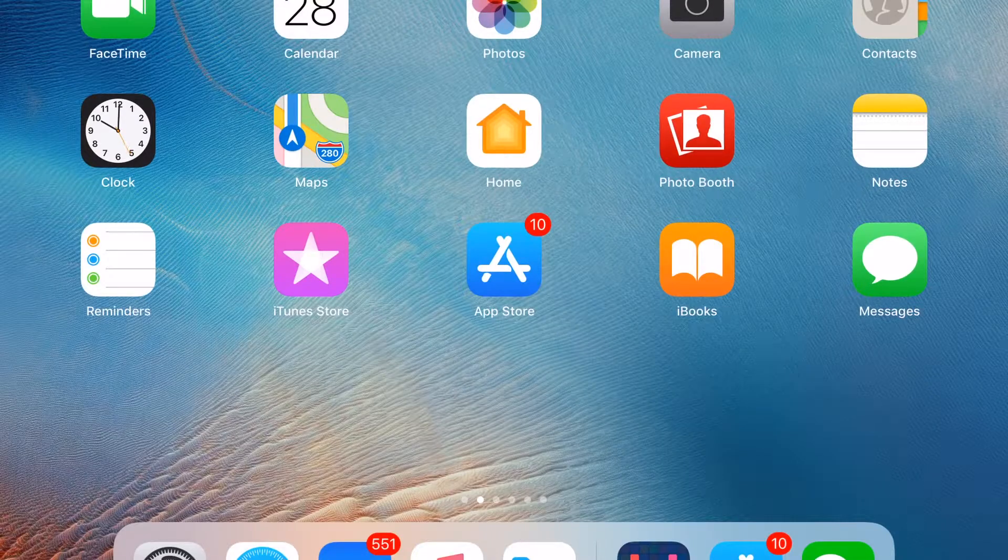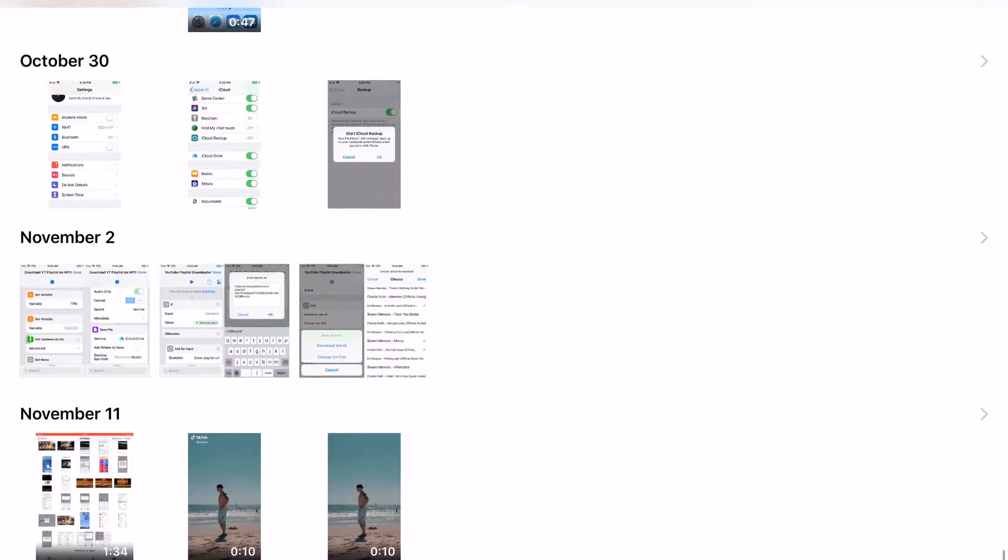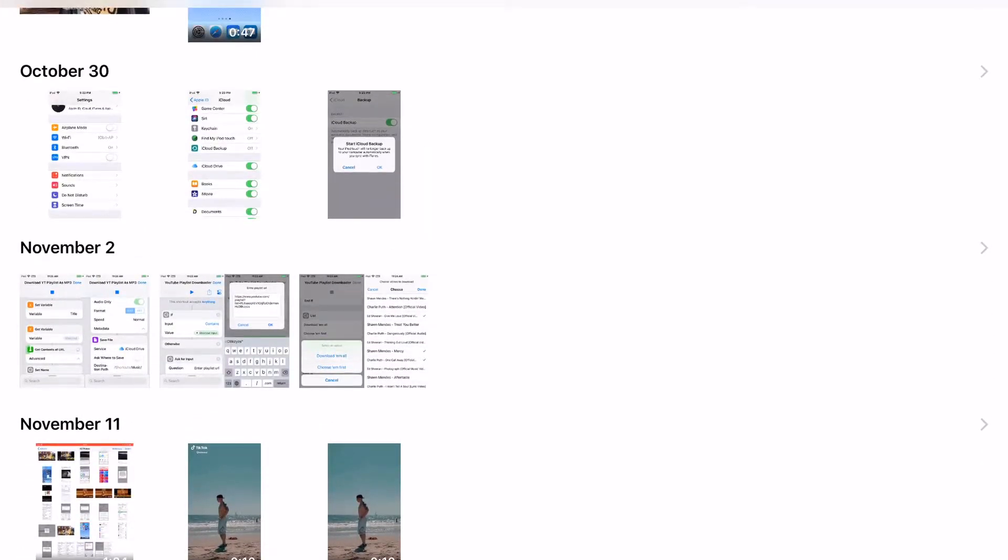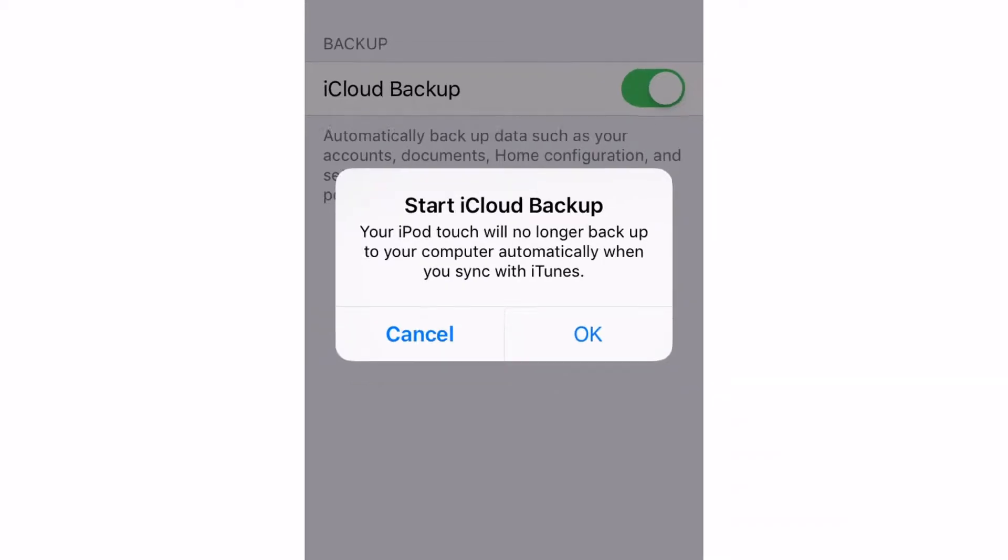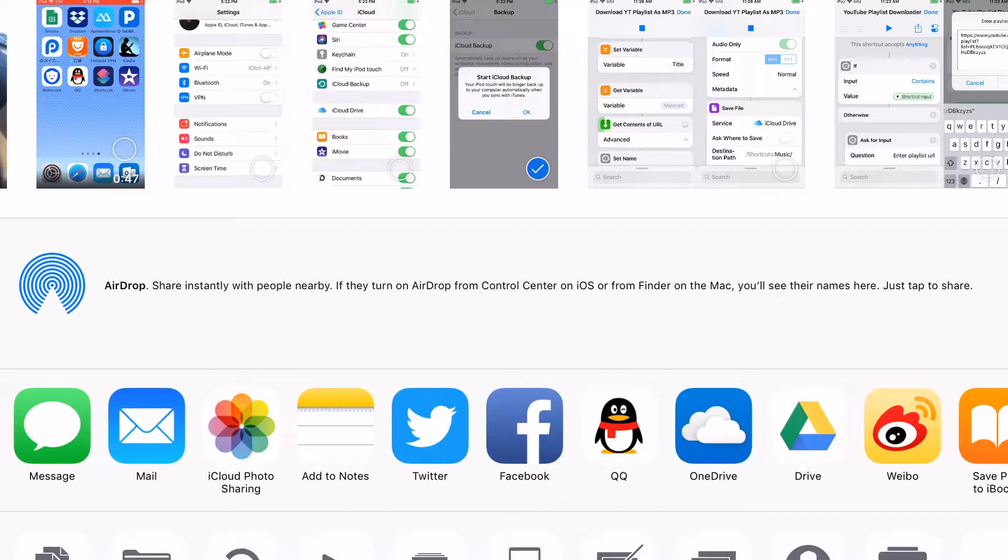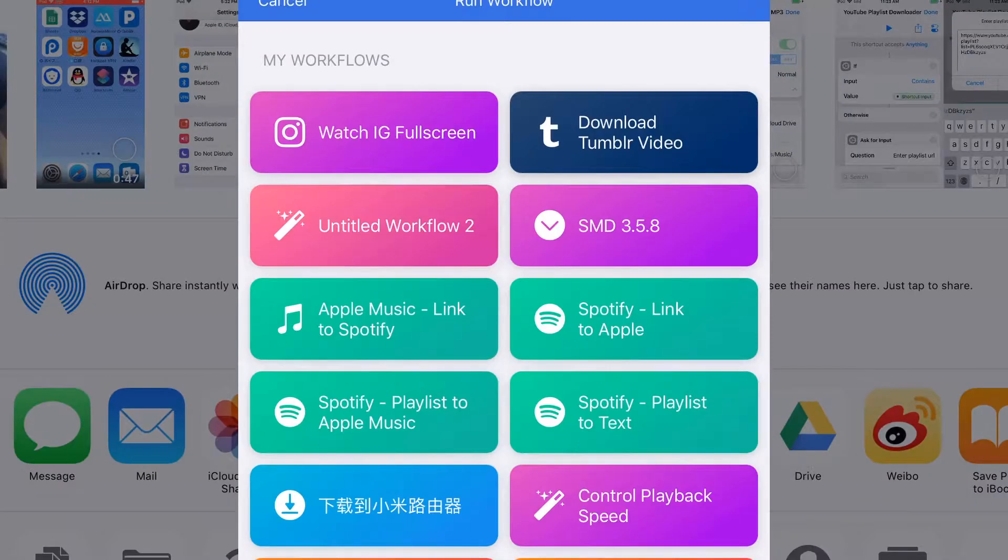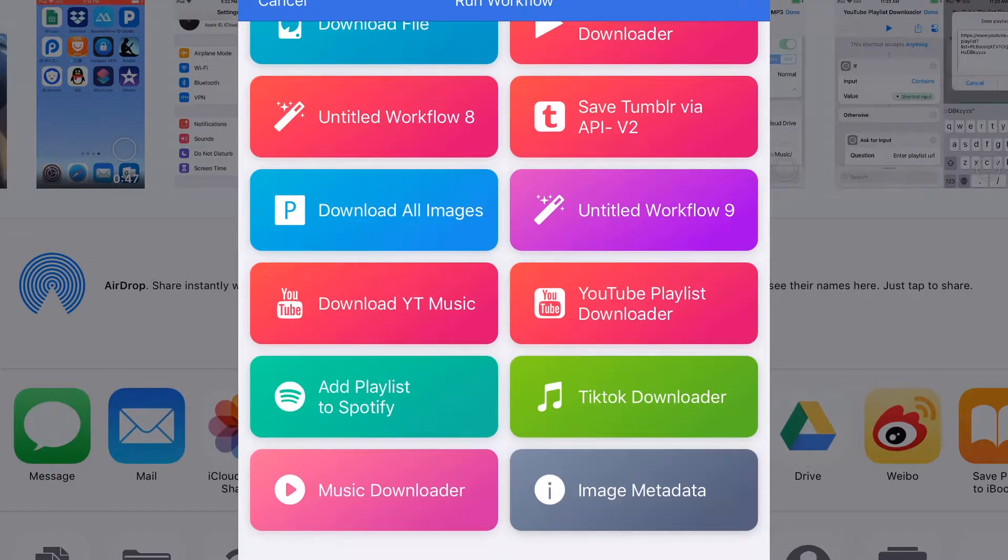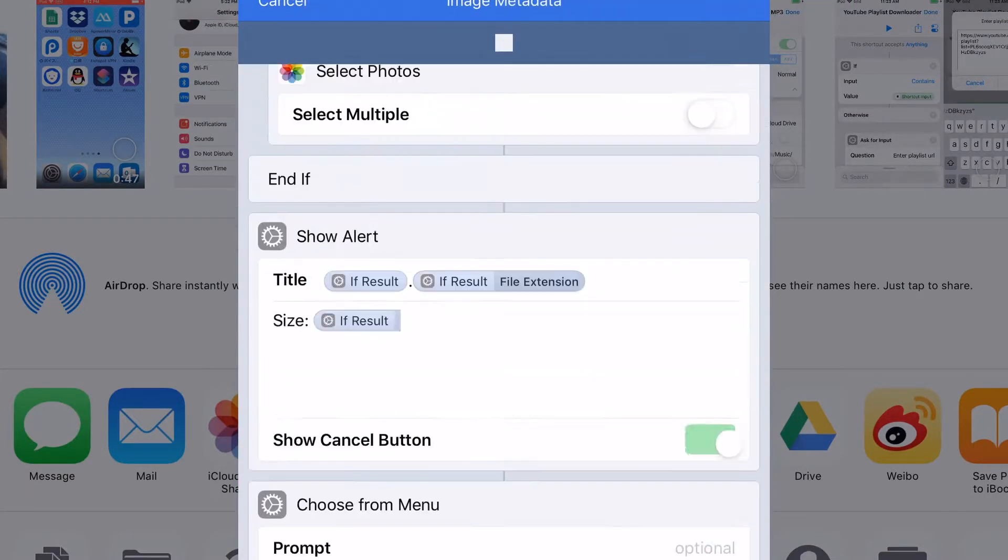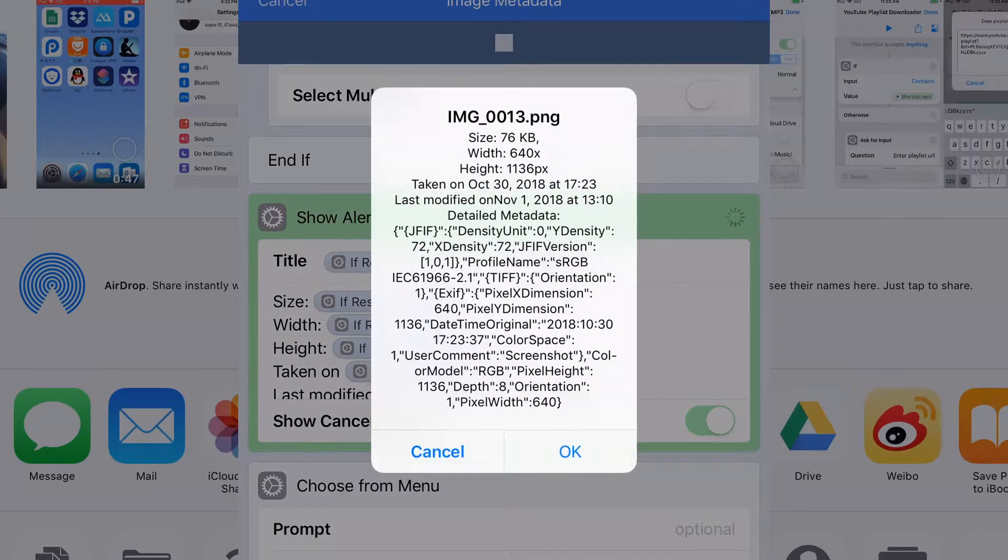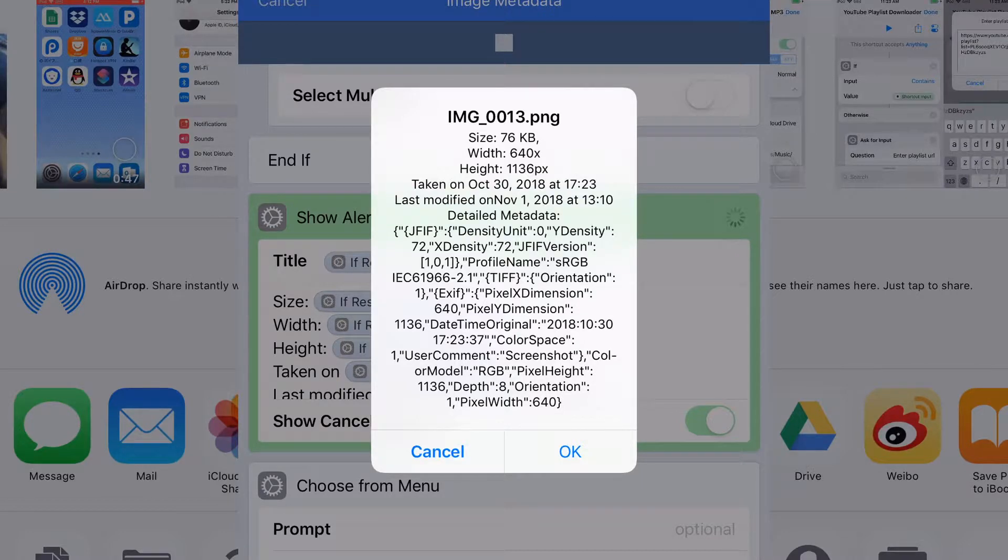You can also launch the shortcut from the share sheet. Just select an image and tap the share button. From the share sheet, select this shortcut. It's the same metadata. Let's tap OK.